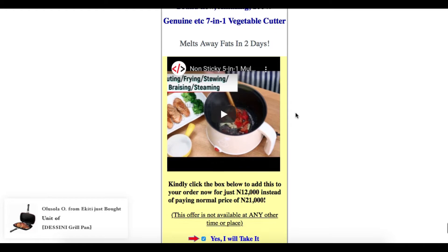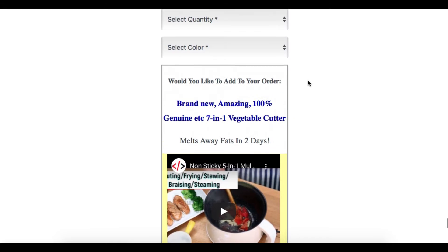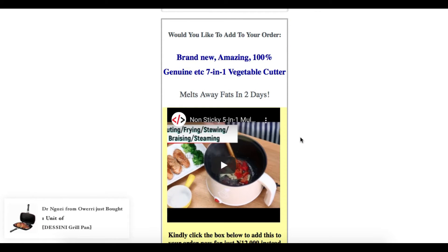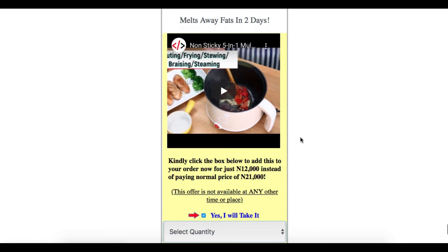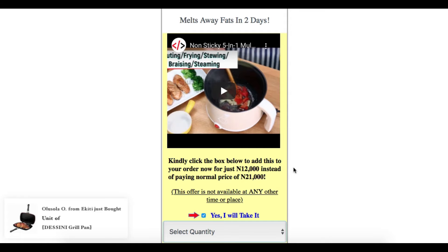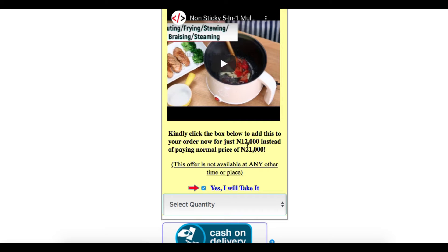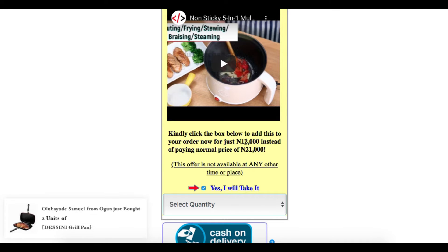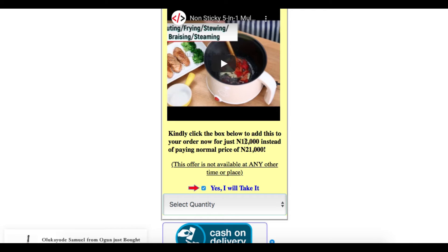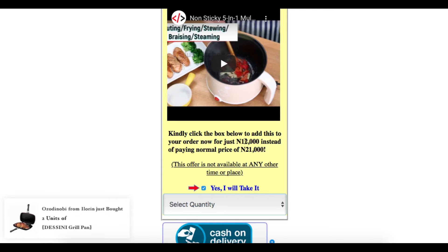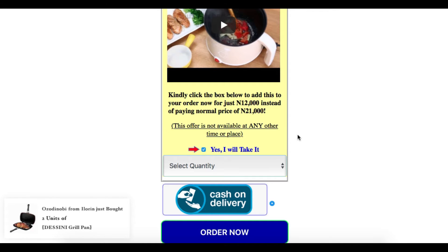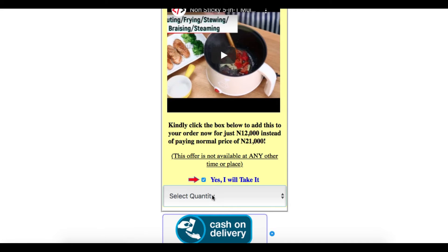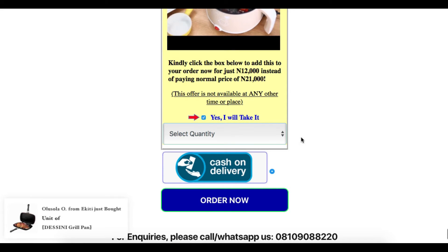Number one: the product should be closely related to your main product. Number two: your pricing. If your main product is 25,000, your order bump product should be something less than half the price — so maybe around 10,000. That way people will see it as a small addition. If your main product is 25k and the order bump is 8,000–10,000, and you're buying it for 1,000–2,000, that's about five times your capital. You want to be using order bumps on every single sales page you are building.